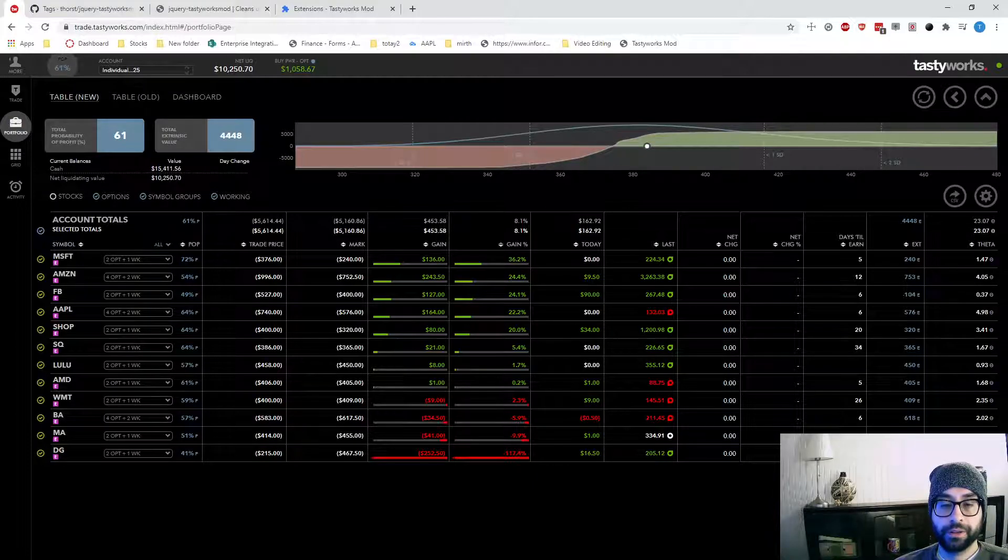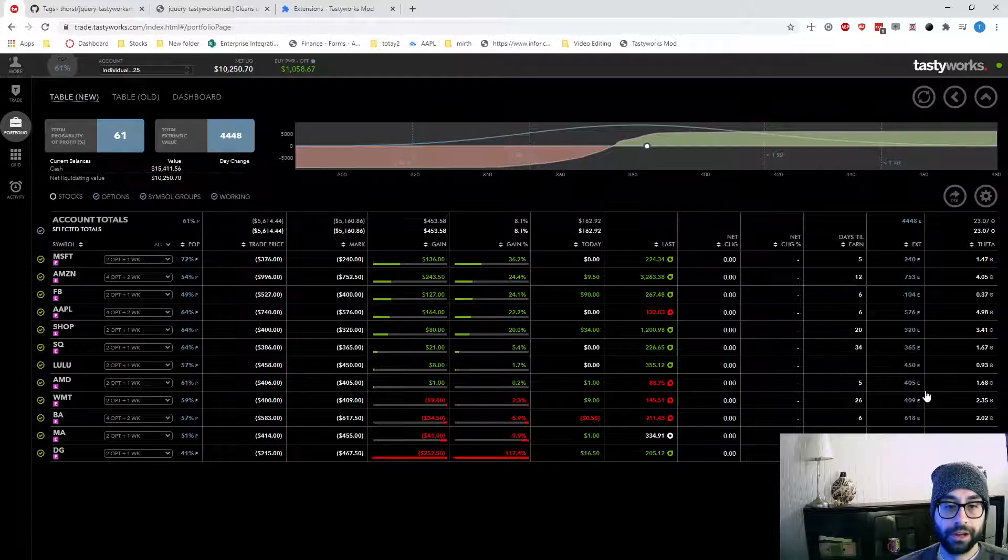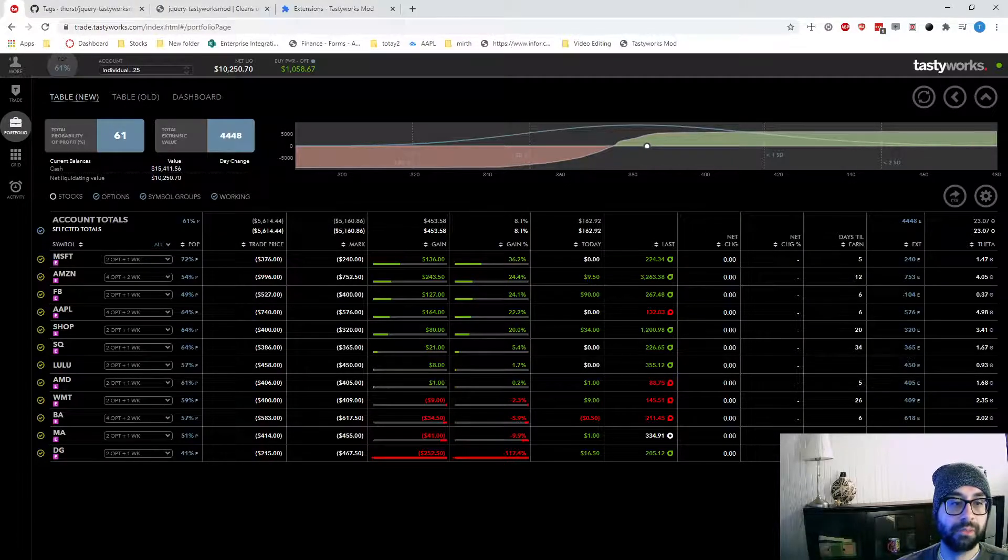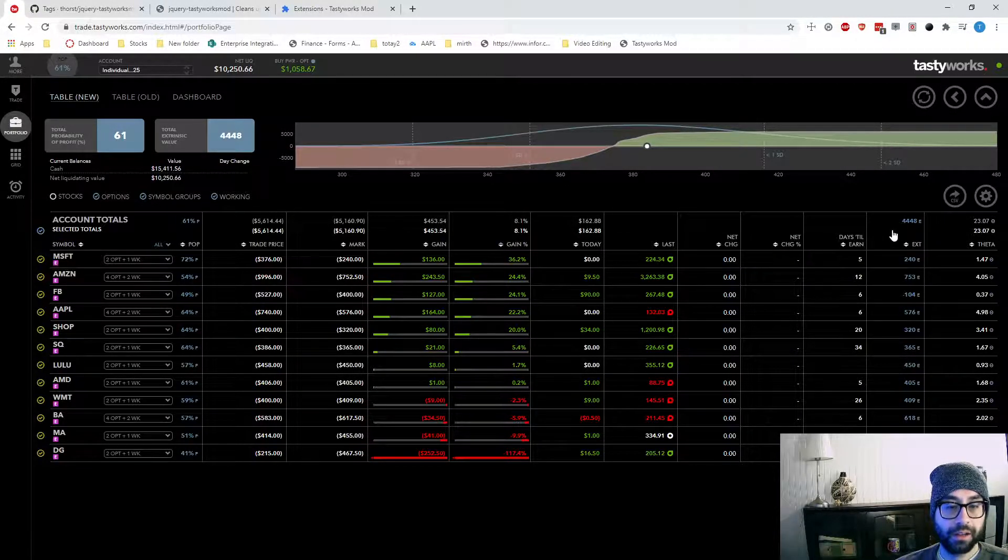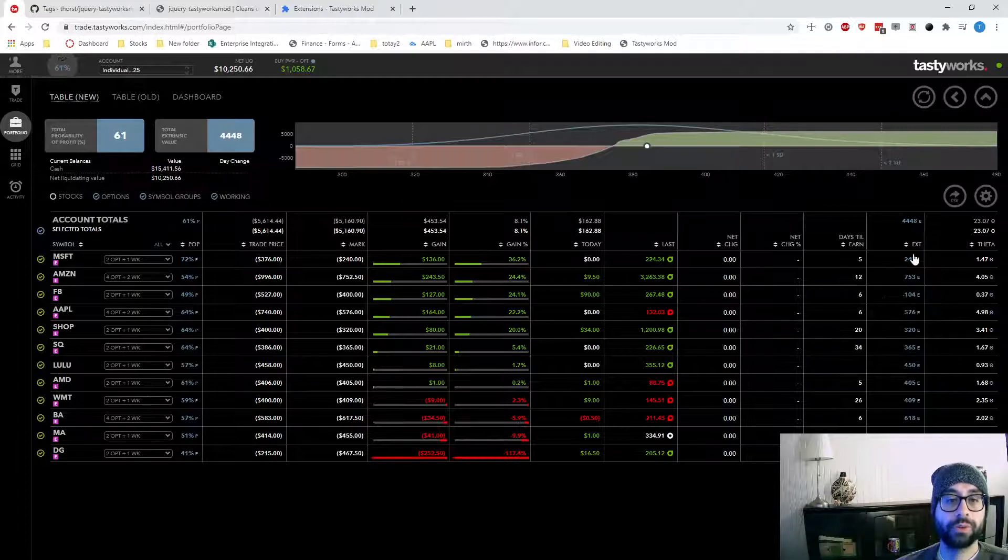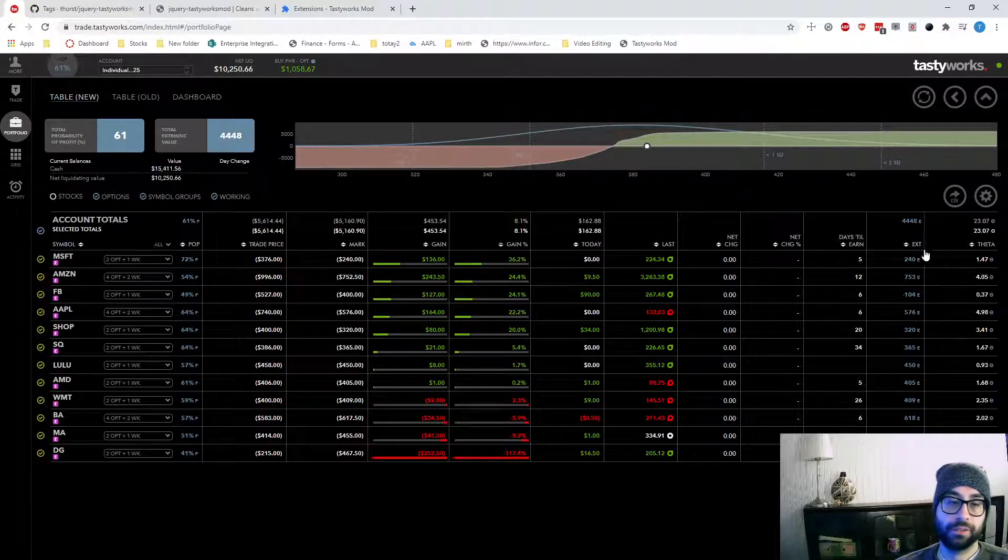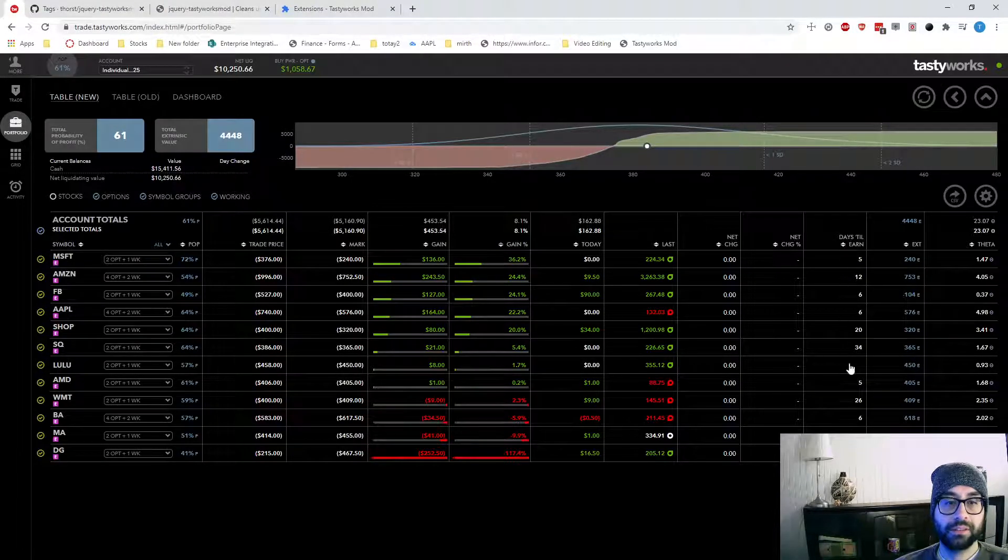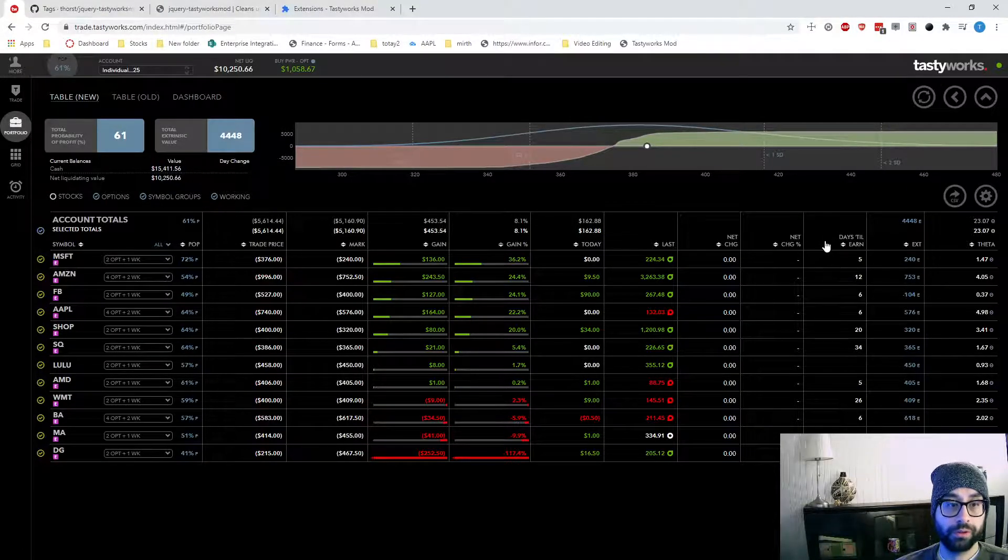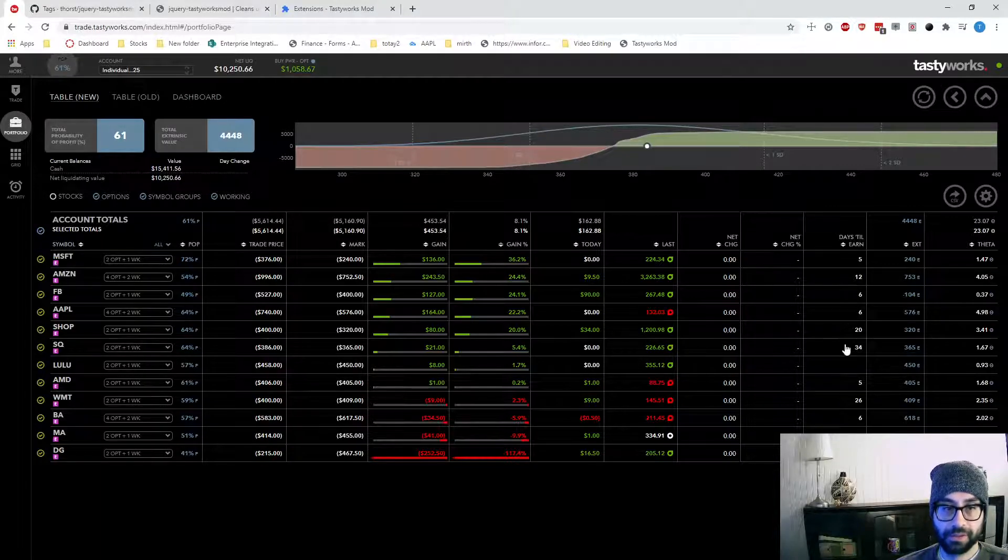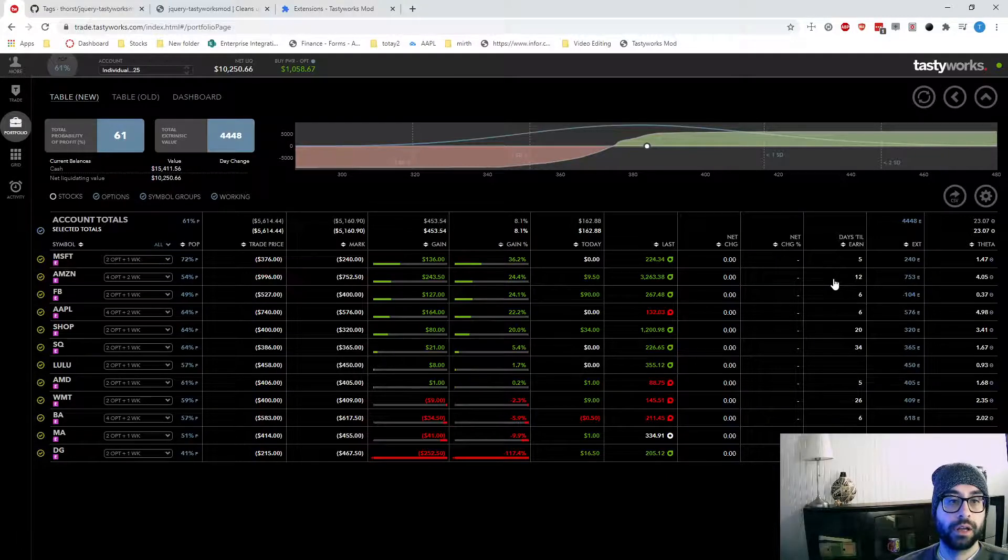So like I said, I don't really use theta at all. Extrinsic value is just good to see how much is left. This will go down as time passes. But I don't really look at those too much. Days till earnings is definitely important to me to know when I can expect a lot of the premium to come out with the IV crush.